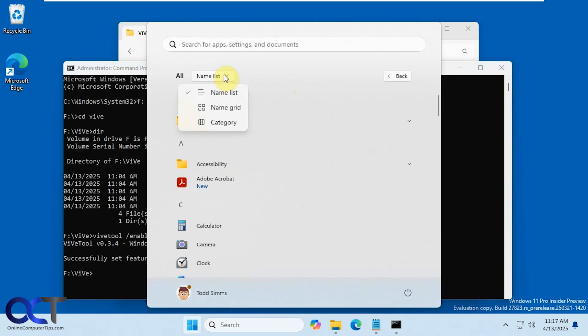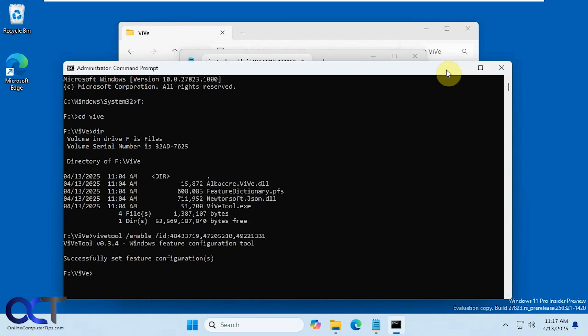So like I said depending on when you're watching this and what version of Windows you're running it's going to decide how well this works or if it works at all.